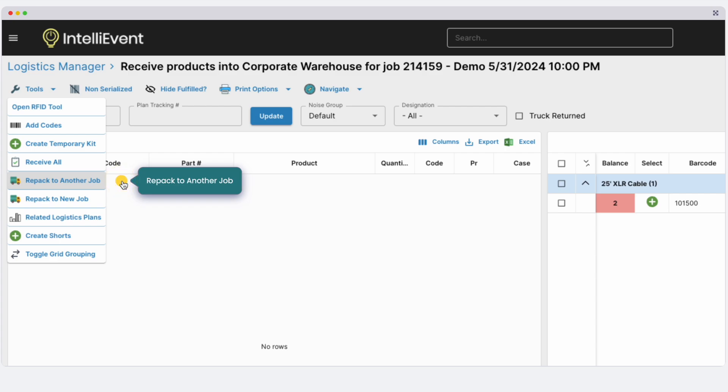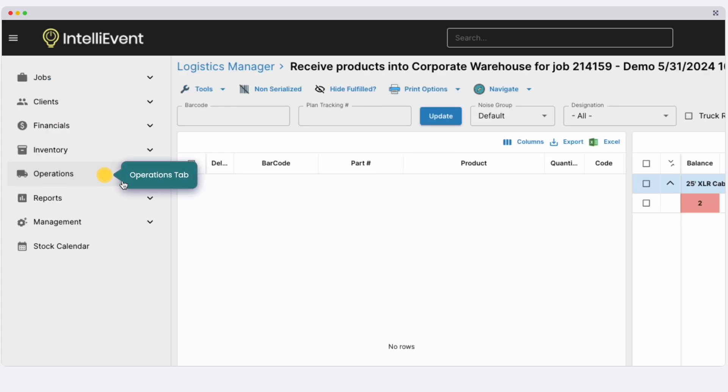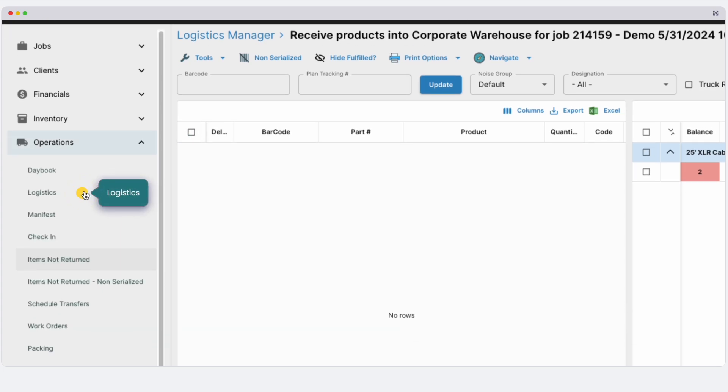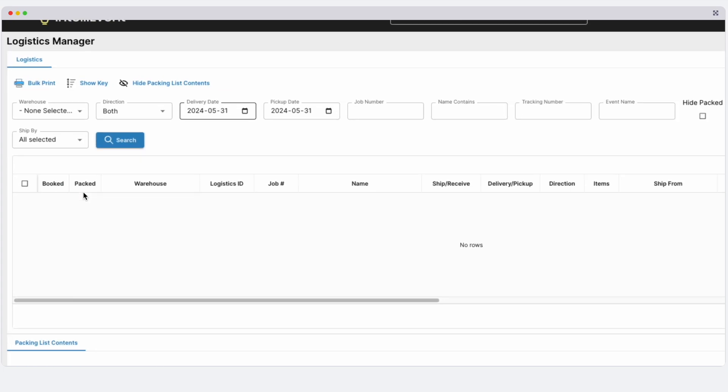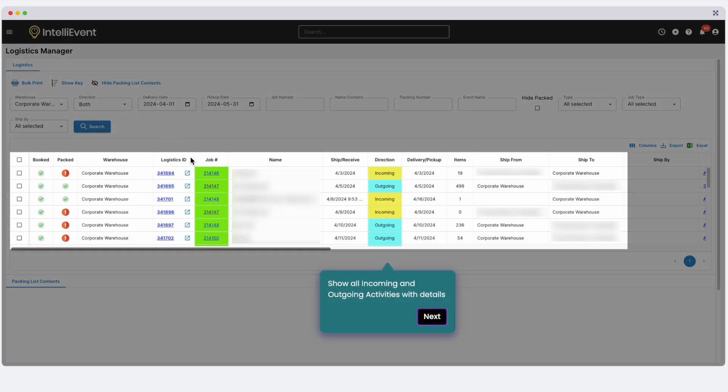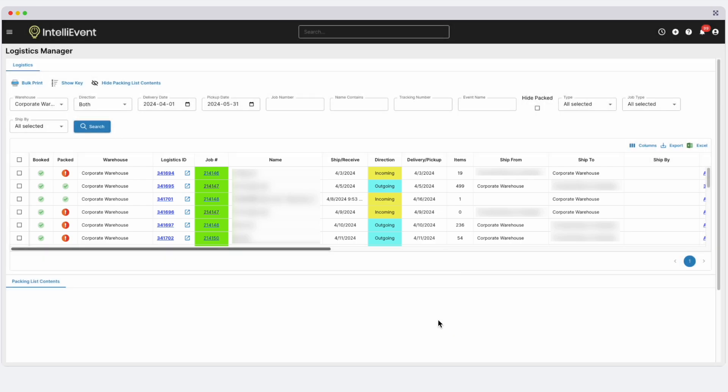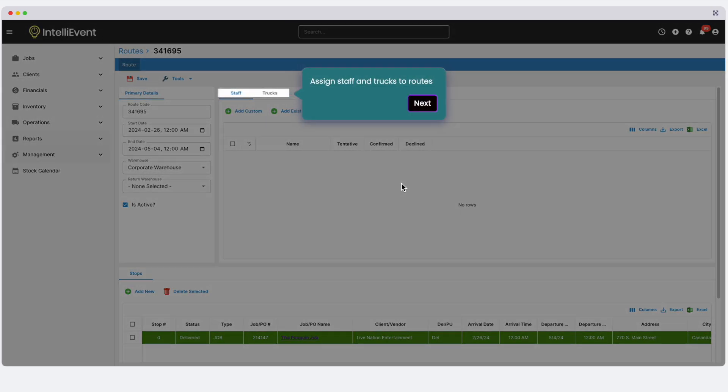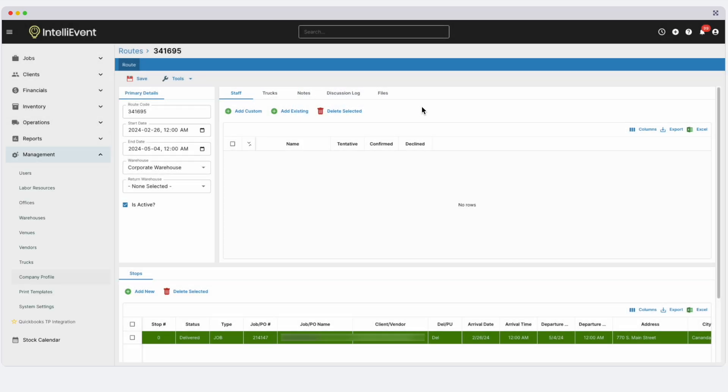In the Operations section, the Logistics Manager page provides an overview of activities, detailing outbound and inbound actions, including deliveries and returns, purchase order pickups, and transfers. For added logistics functionality, the routing module allows you to route trucks, assign drivers and additional crew, and manage stops in real time. All optimized with Google Maps.